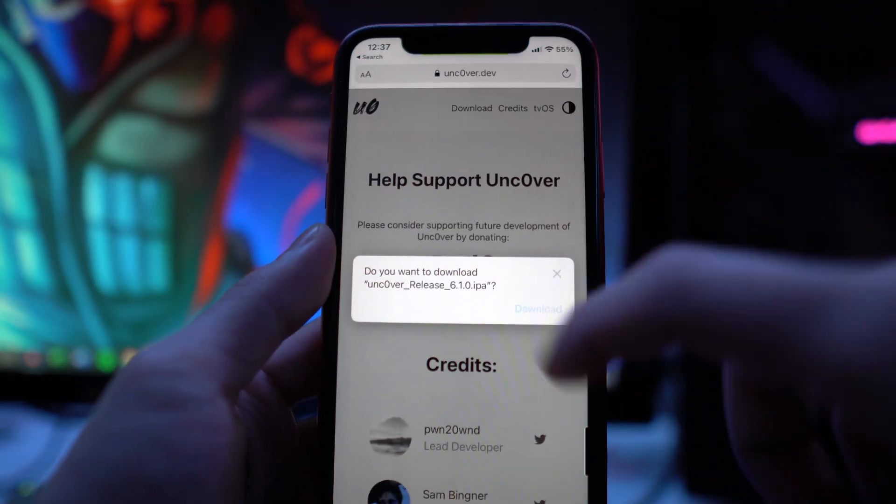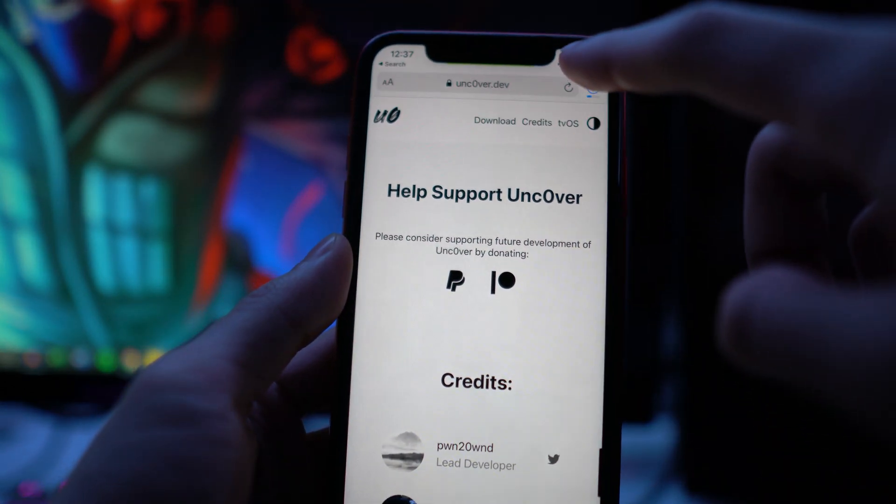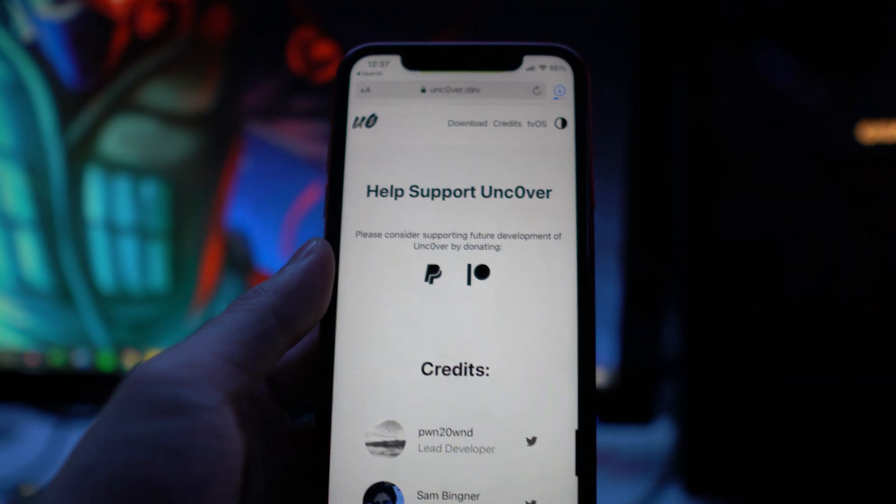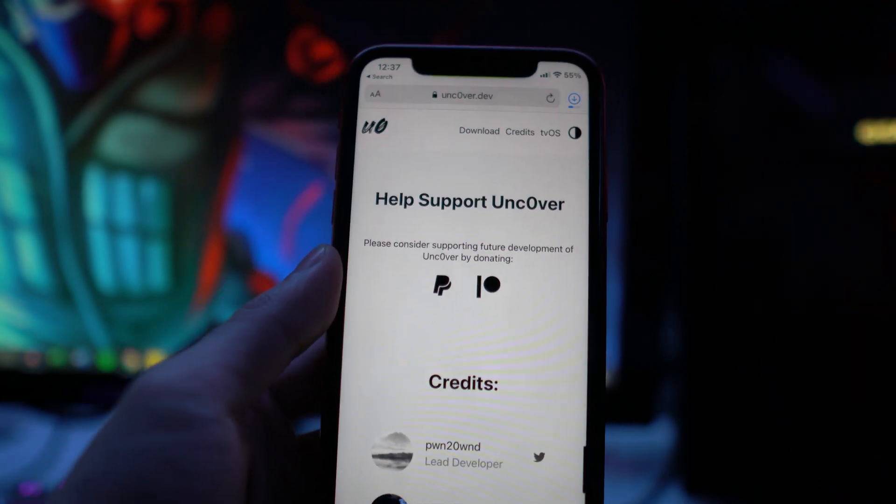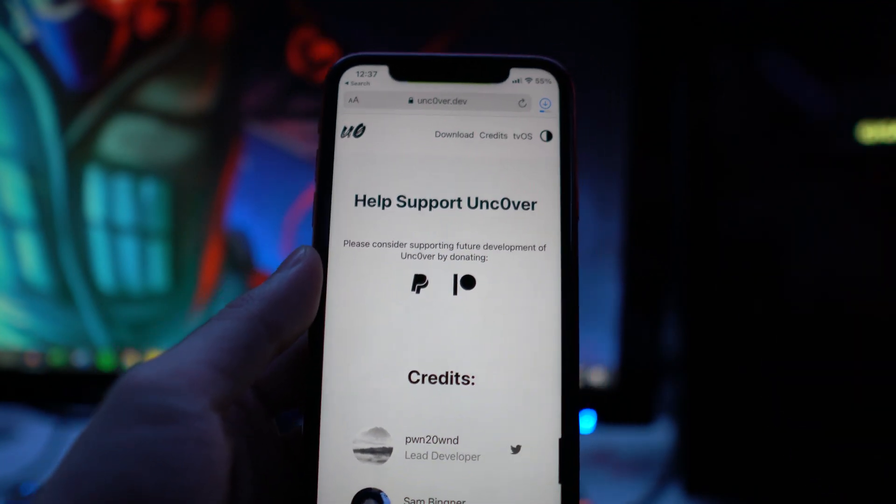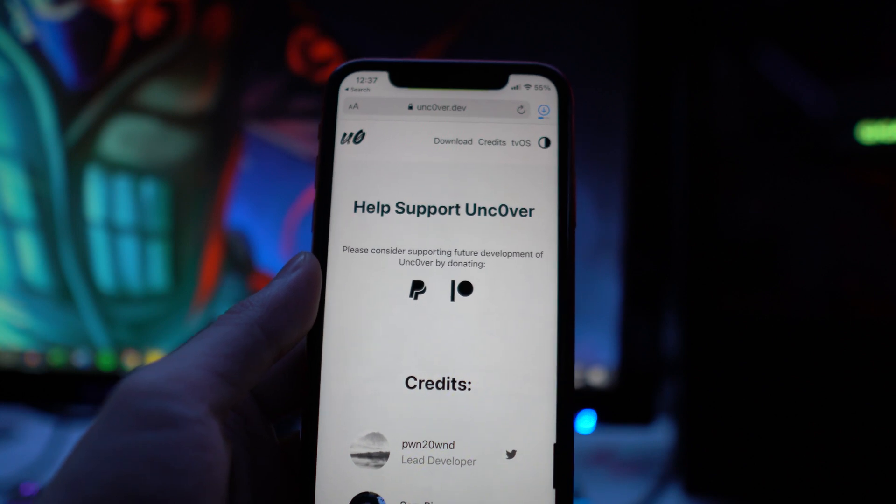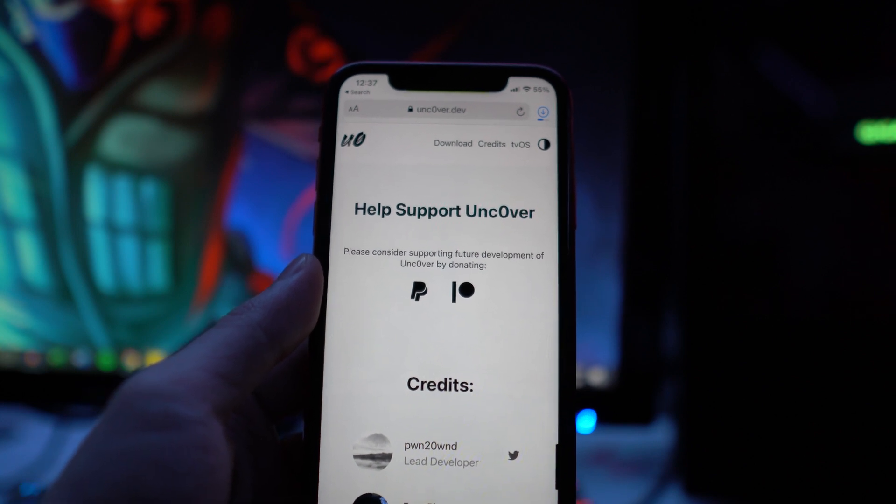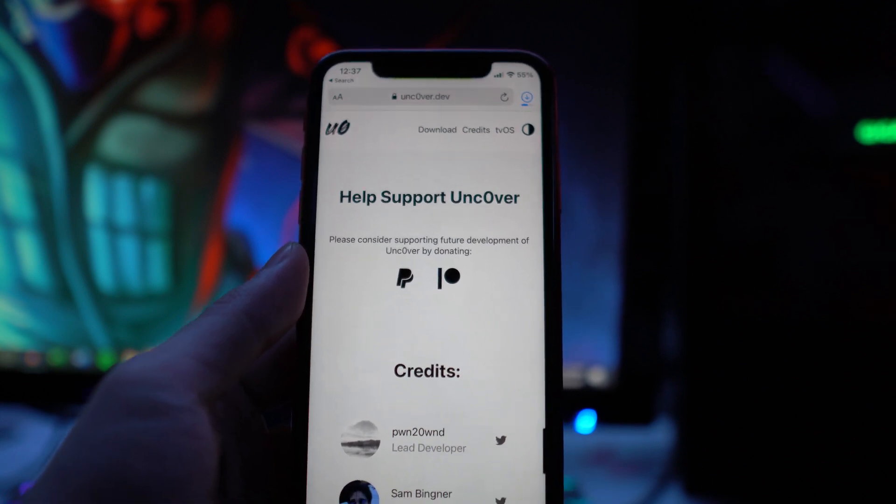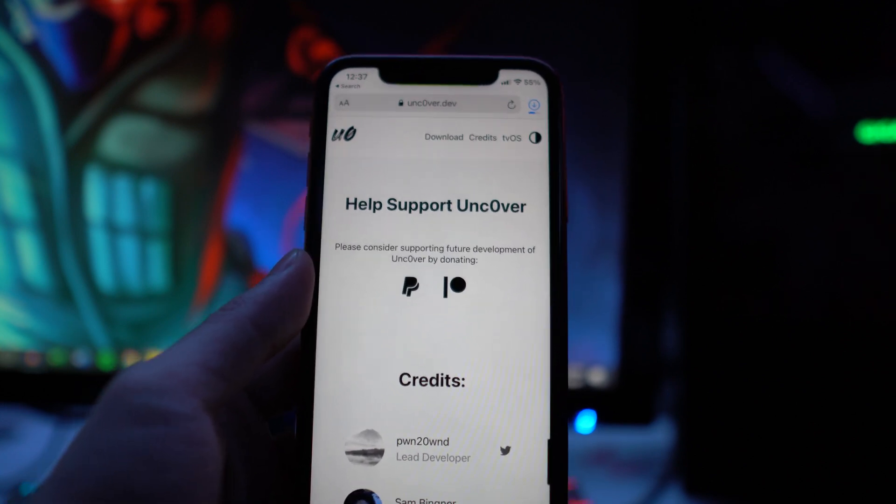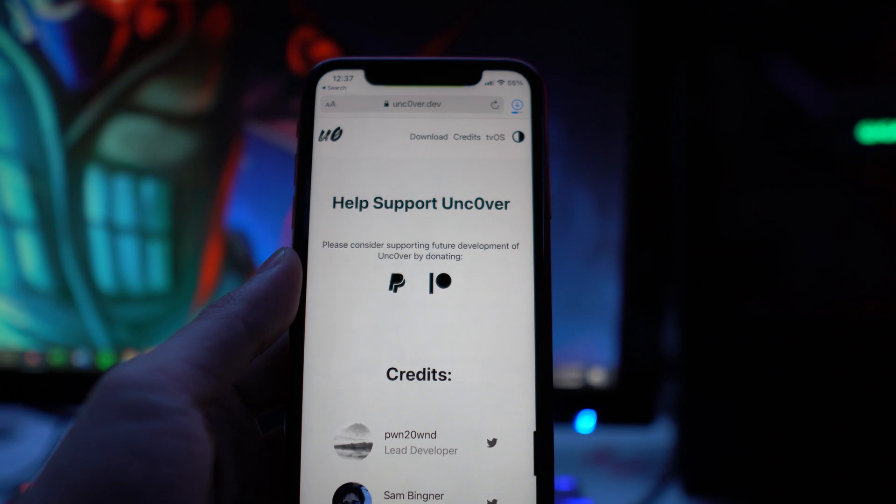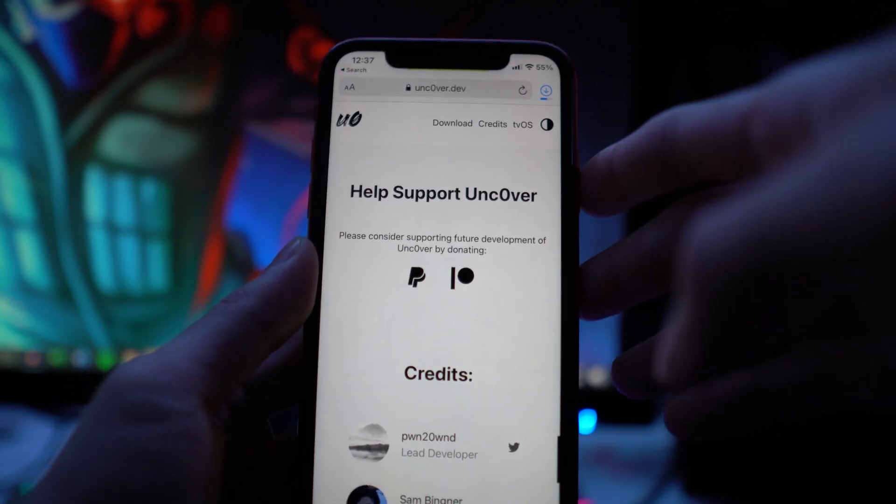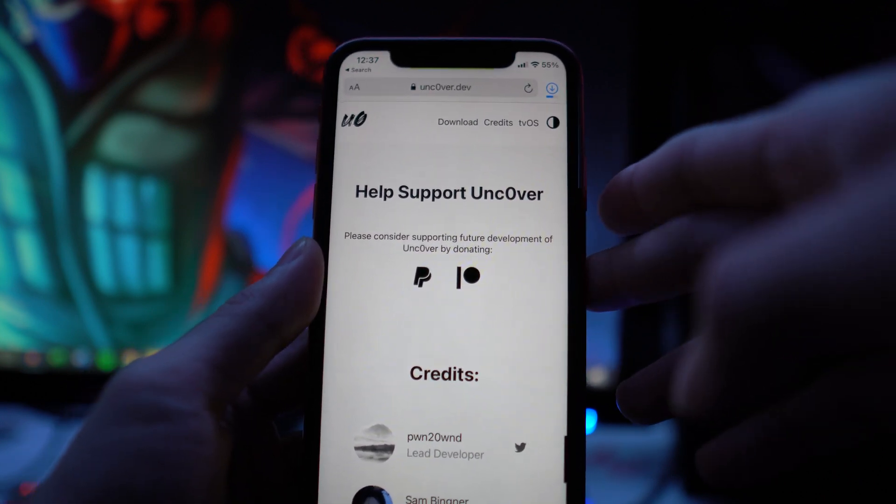I actually did get a comment on my last update video saying you don't even have to uninstall the older version of Unc0ver—you can just reinstall the new version and it's going to overwrite it, which I actually didn't know. So huge credits to the person that commented on my video. It is almost done as you guys can see.